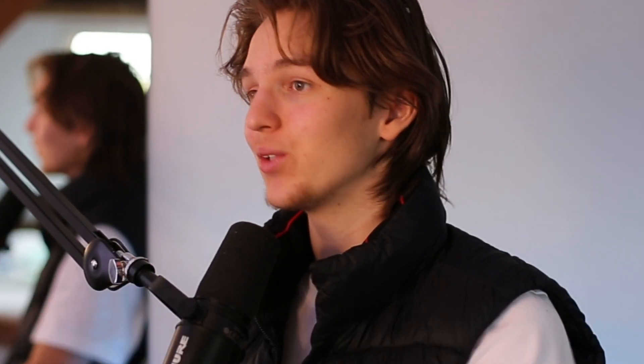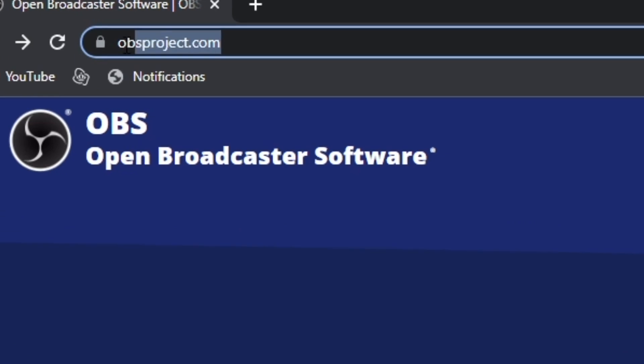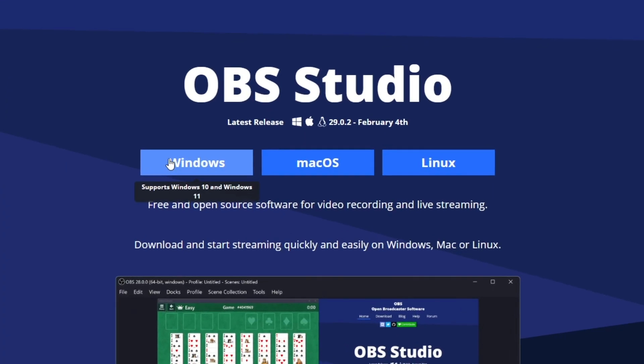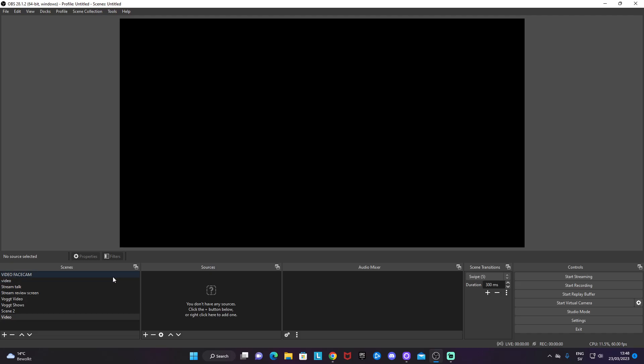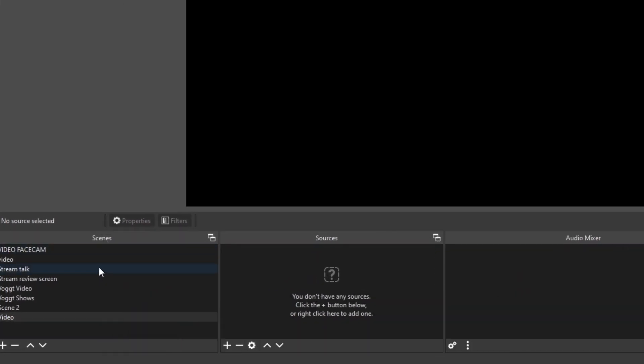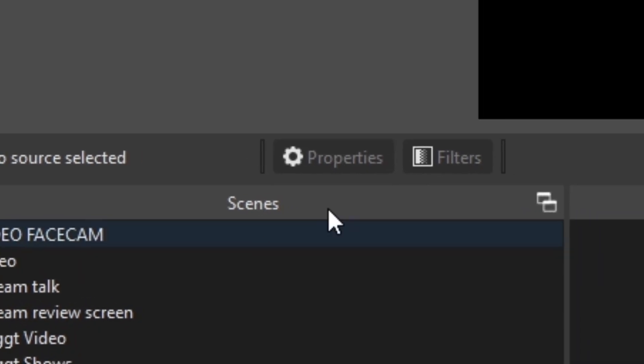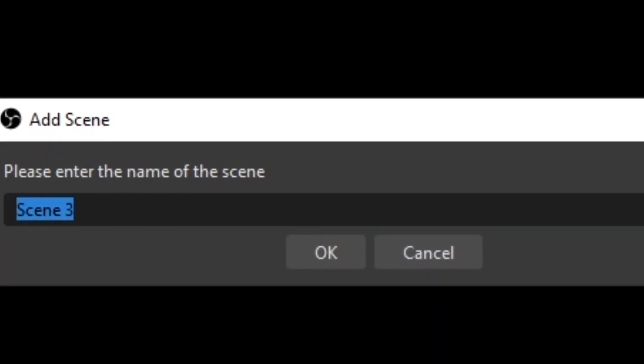You download OBS Studio at obsproject.com and select your operating system. This is how it will look when you have downloaded the software. The first thing you need to do is add a brand new scene by going to the scenes box, clicking the plus button, and adding your scene.